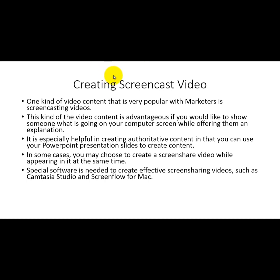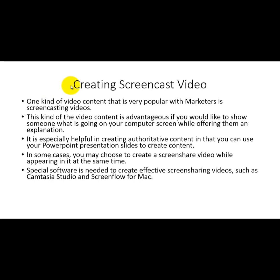There are other substitute screen share programs; however, these two are the gold standard. They allow you to both edit and create, and also give you the option of creating audio at the same time.